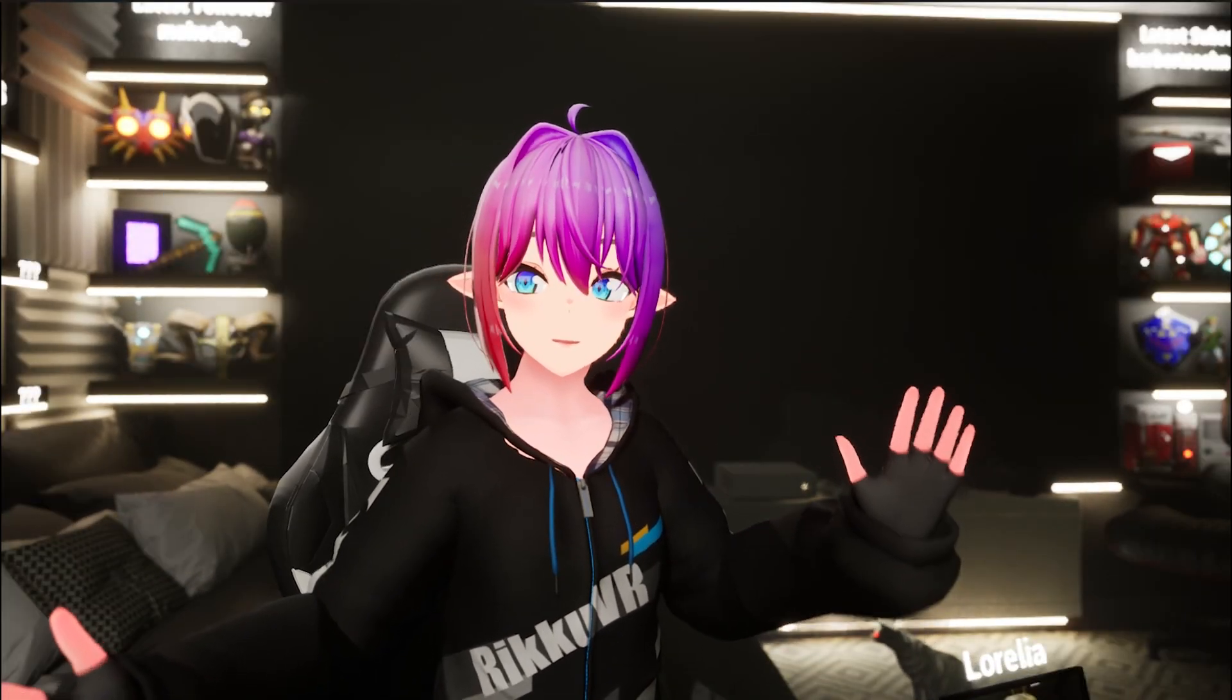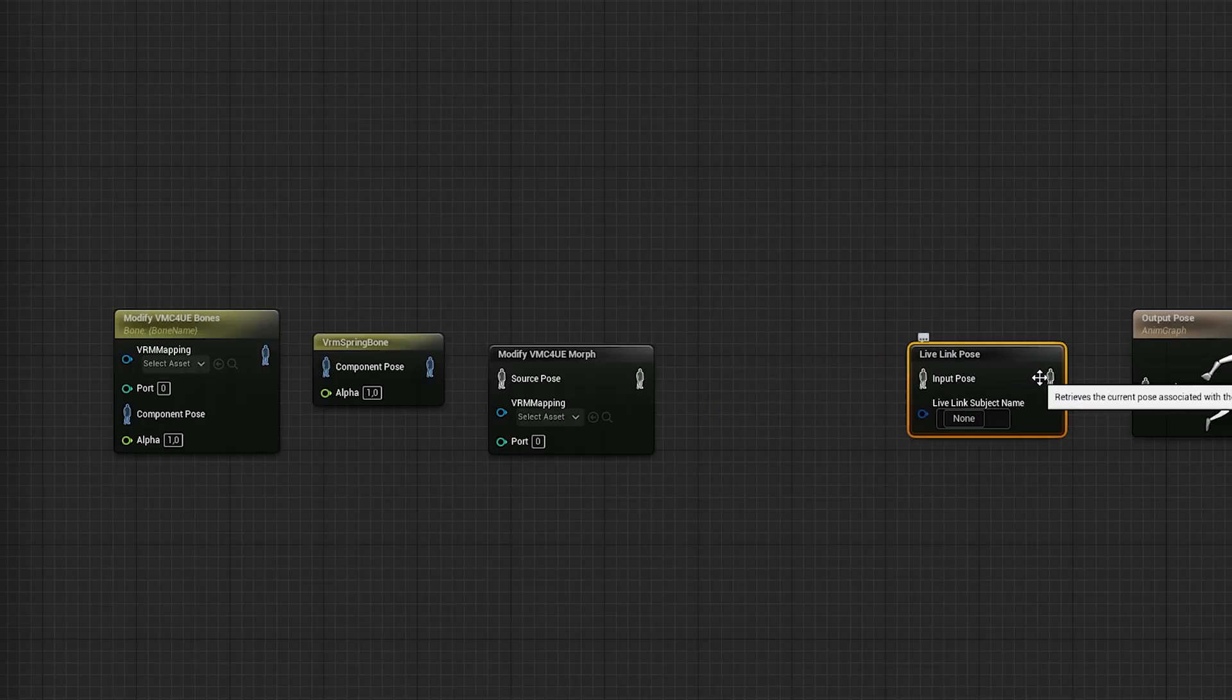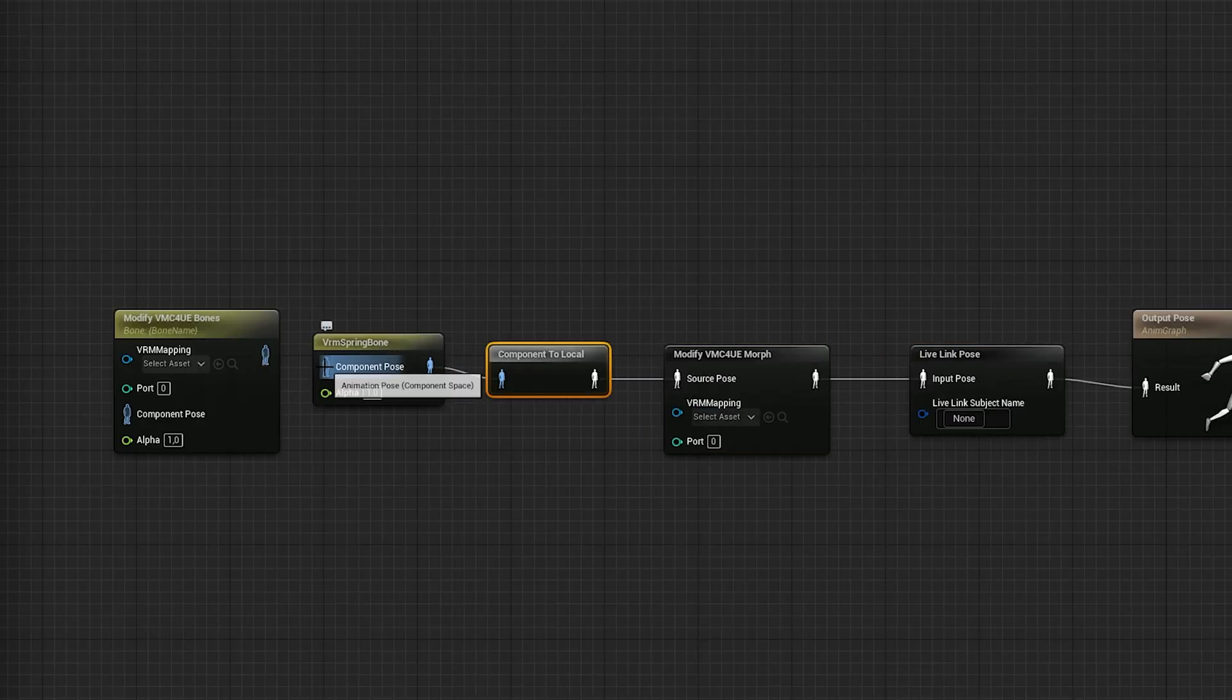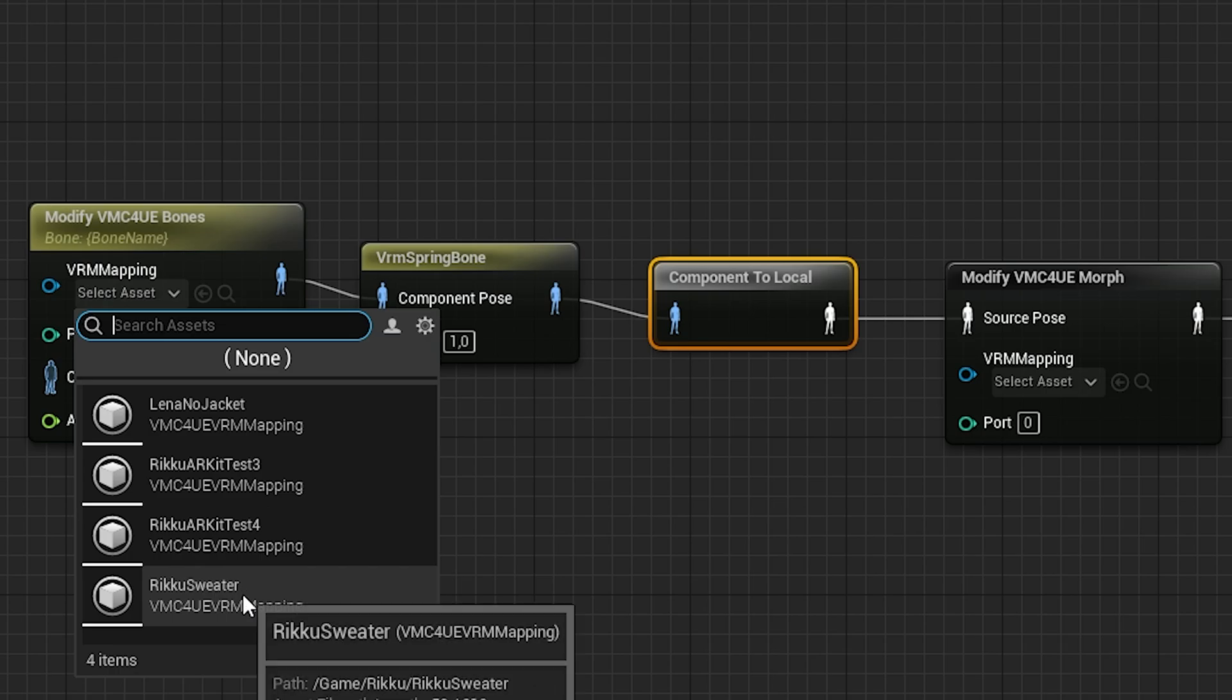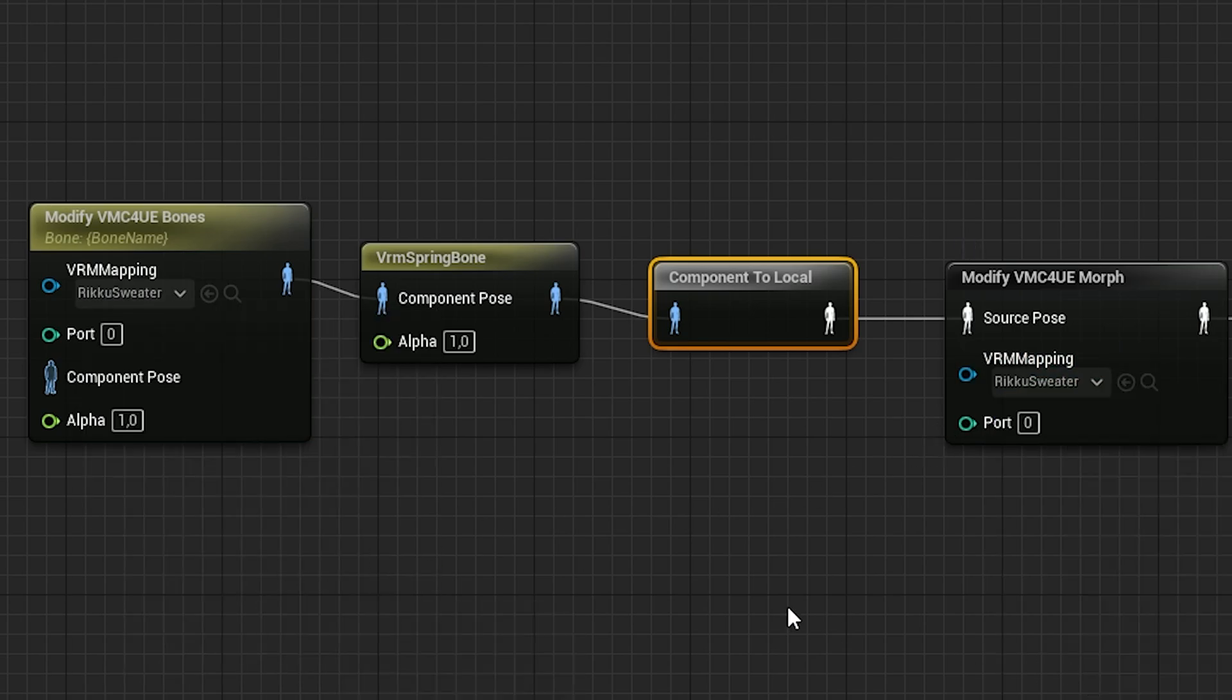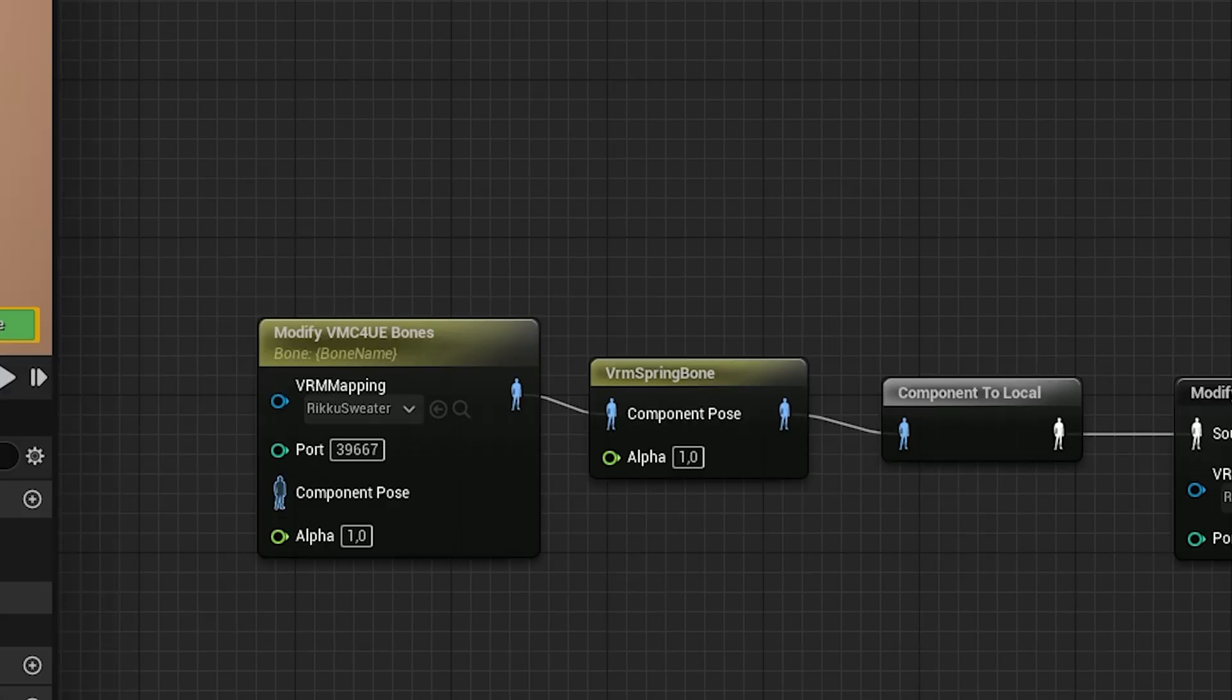You just have to be in the same network as your computer. After getting all the nodes in there, connect them like this and under VRM mapping, select the VRM map you just dragged into Unreal and choose a port you want to use with VMC. Make sure it's the same port in both nodes.